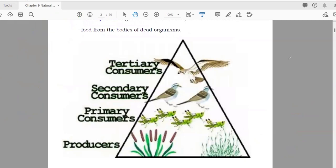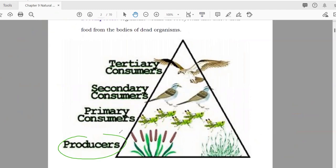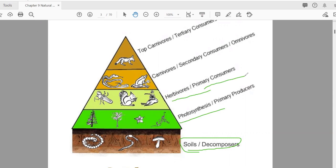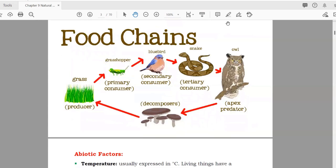A food pyramid shows producers at the base, then primary consumers, then secondary consumers, then tertiary consumers. This diagram makes it easy to see what we mean by primary, secondary, and tertiary consumers. Another example shows decomposers, then plants, then herbivores as primary consumers, then carnivores as secondary consumers, then tertiary consumers.